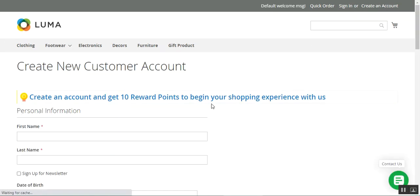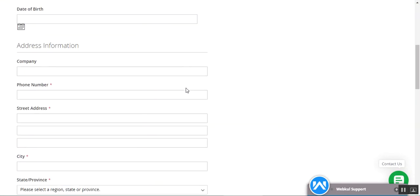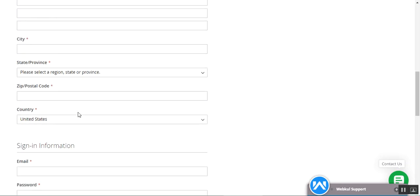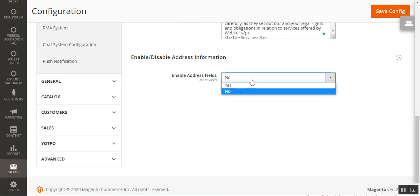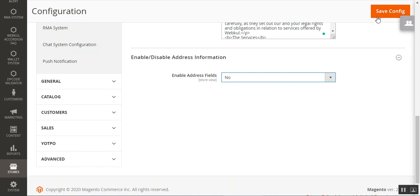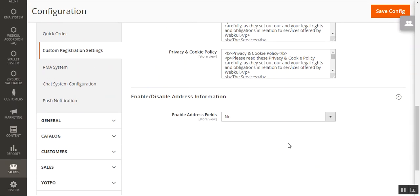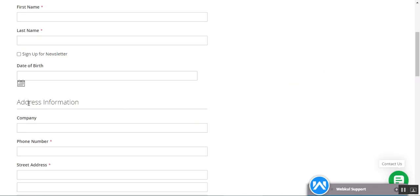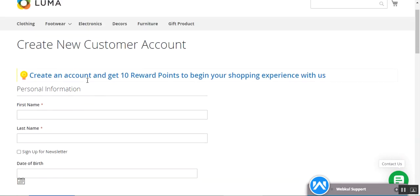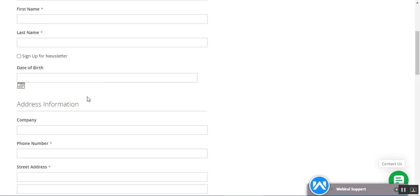We're again on the 'Create New Customer Account' page. The address information section can be hidden if we choose 'No' for the Enable Address Fields option. To display it on registration, just choose 'Yes' and tap 'Save Configuration'. If 'Enable Address Fields' is set to 'No', the customer needs to enter the address by navigating to the address section under their own account panel. If set to 'Yes', the address fields are visible directly on the registration page.